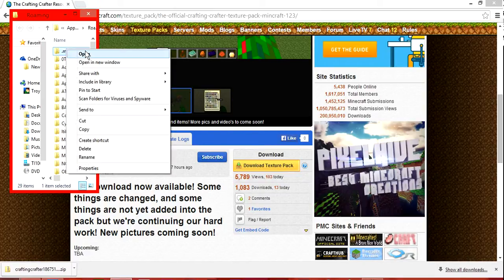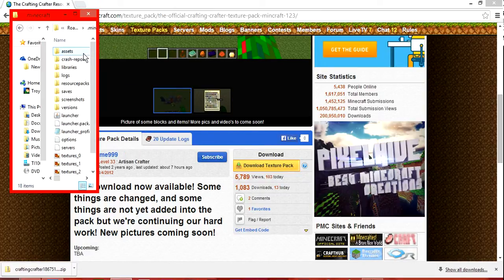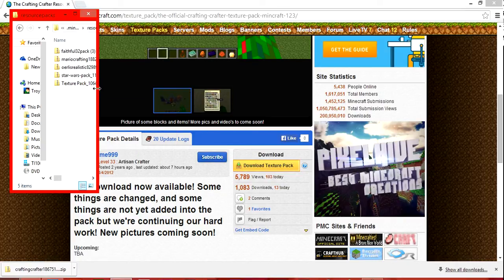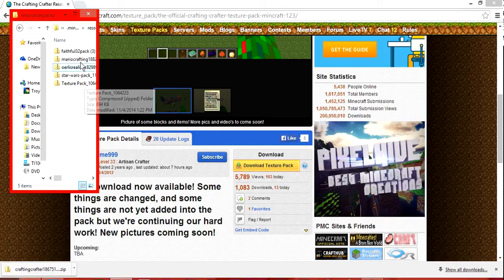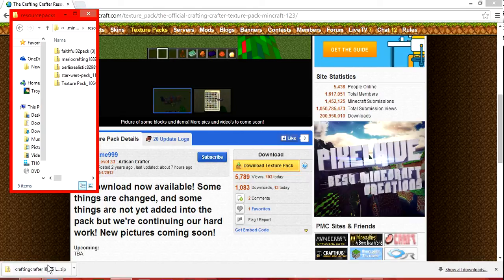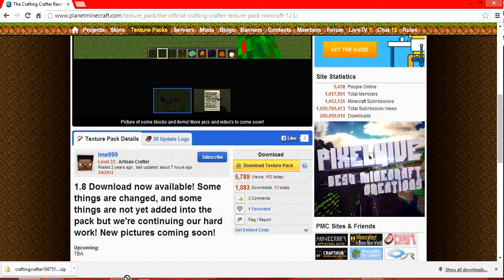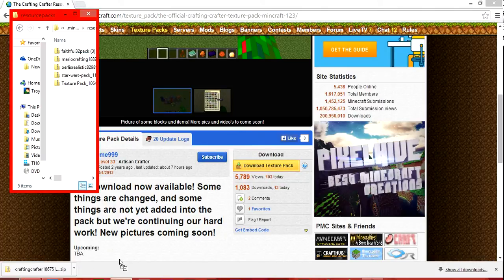And then click on the Minecraft, and then resource packs, and then open. See here are all of my texture packs I have right now, but I use the faithful 32. After that, you just take it, drag it over to this, let it come up, and then scroll it over.